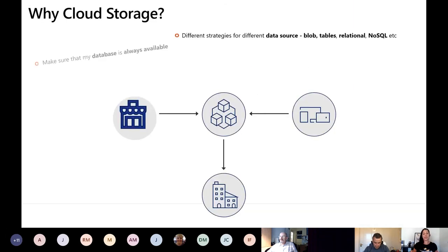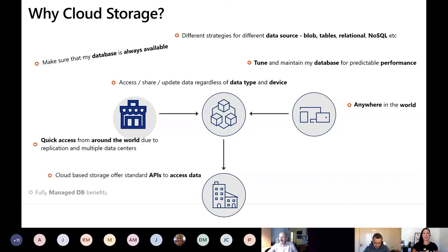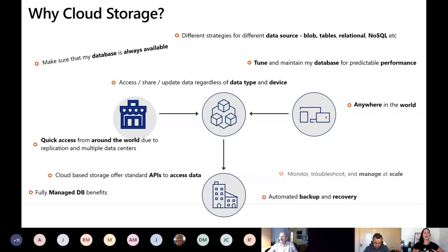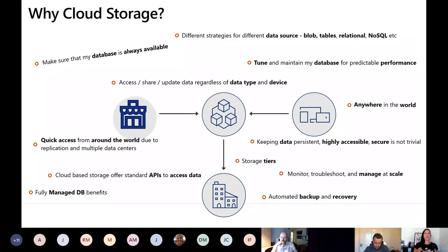So why cloud storage? Whenever I meet with a customer and we're talking about why they're going to move to the cloud and what's the compelling reason — a lot of customers are still quite early with the cloud, sitting on premise today with many questions. There are two things I talk to every customer about when discussing why cloud storage is such a compelling reason.